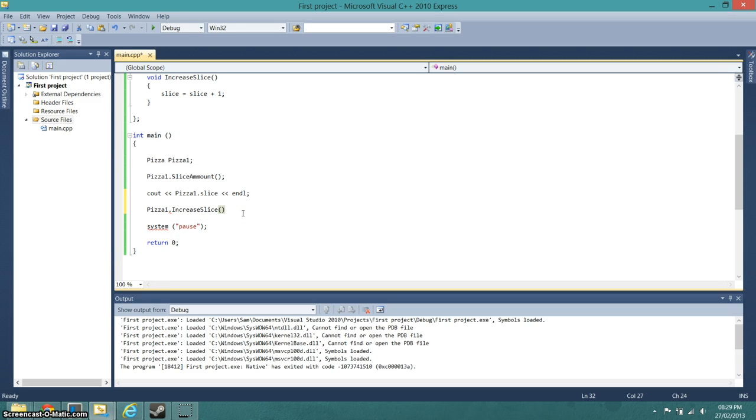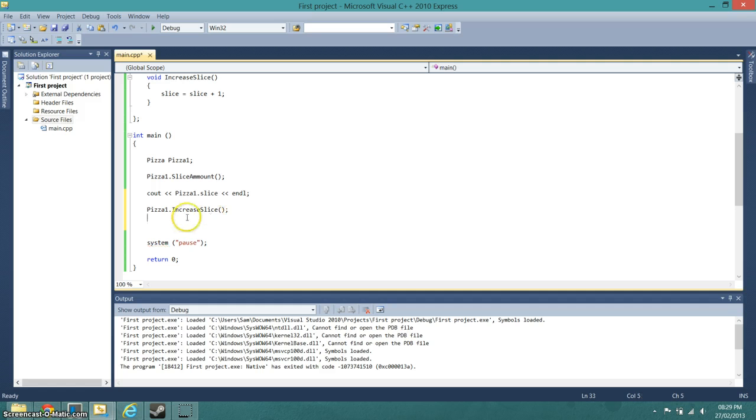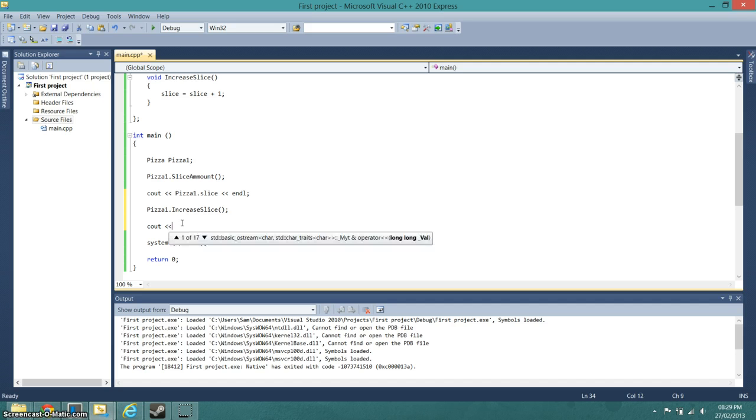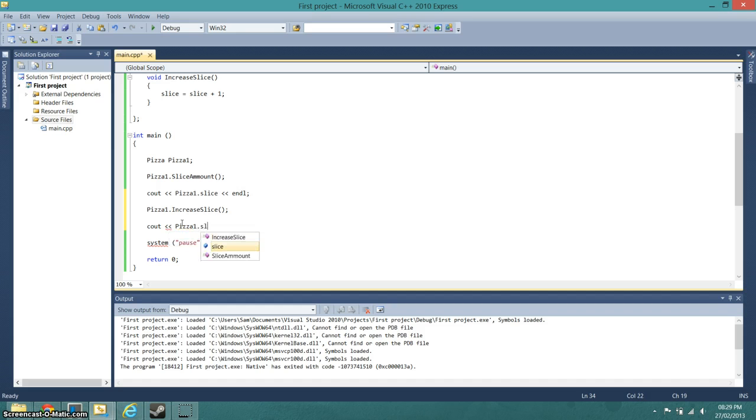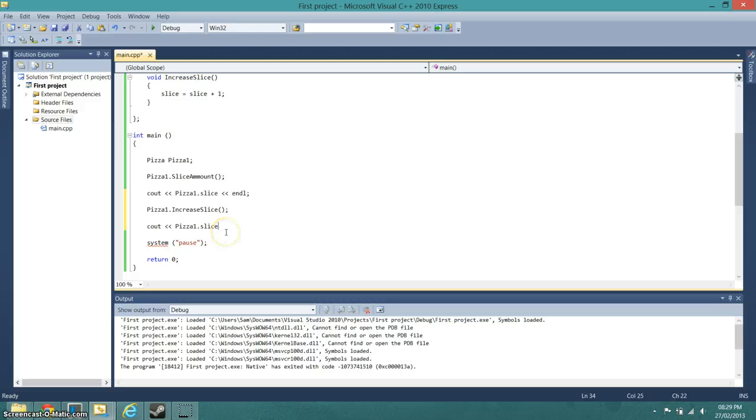Need the brackets, and then we'll cout that out as well. Oh, I forgot the semicolon again. So cout pizza one dot slice. We'll cout that out because that's the function doing something to the slice value.